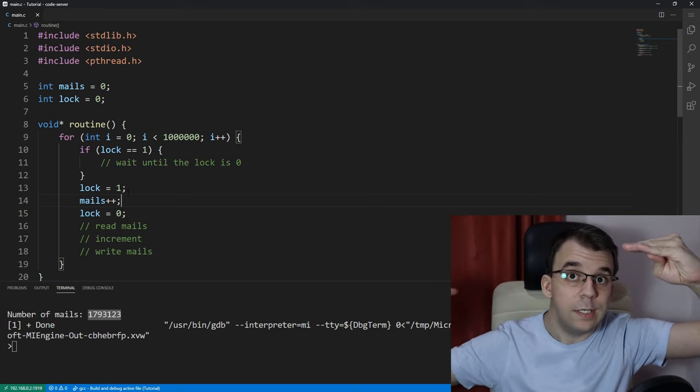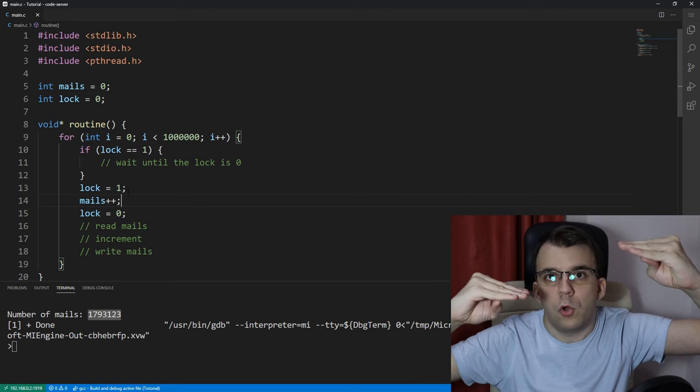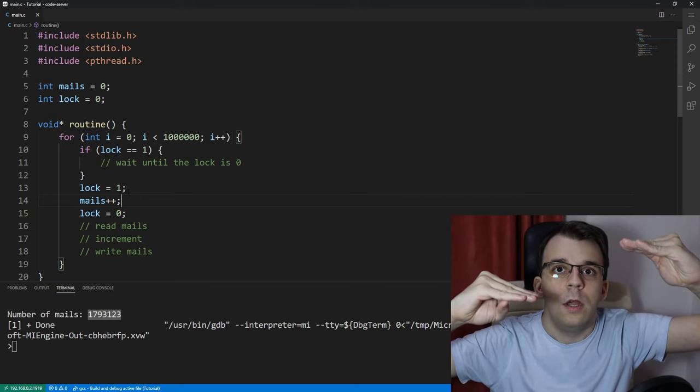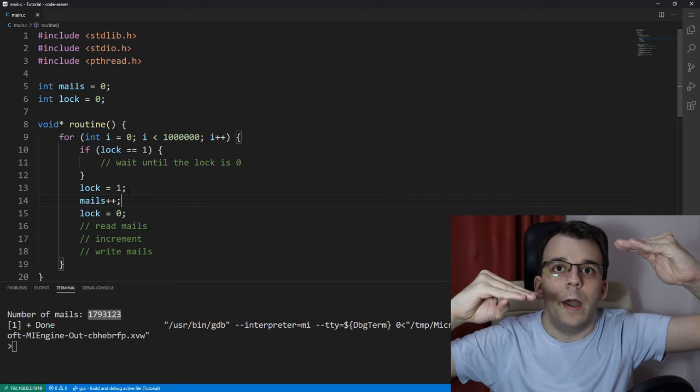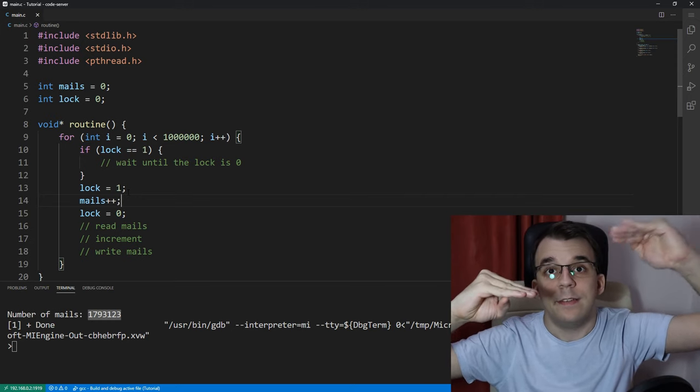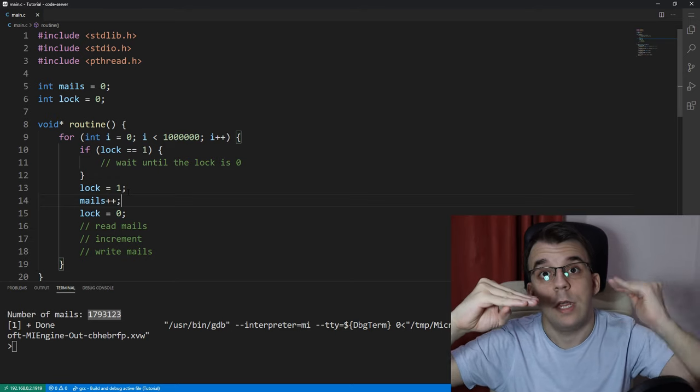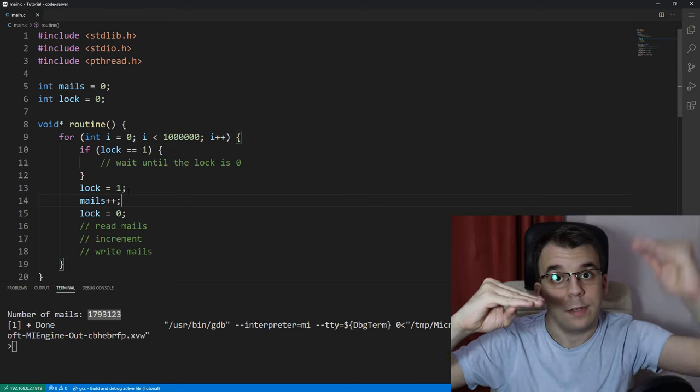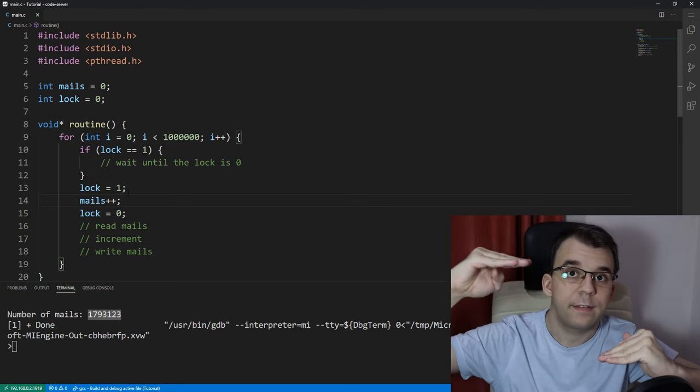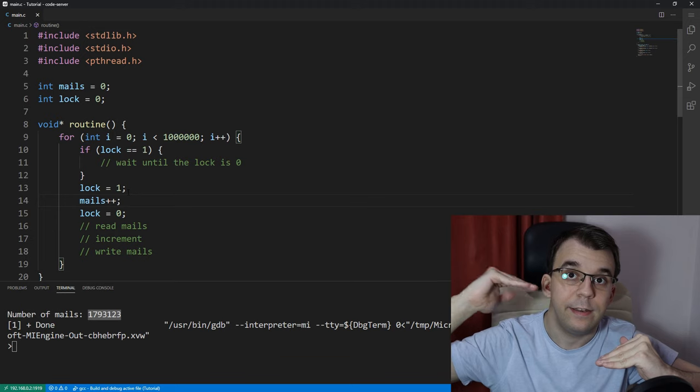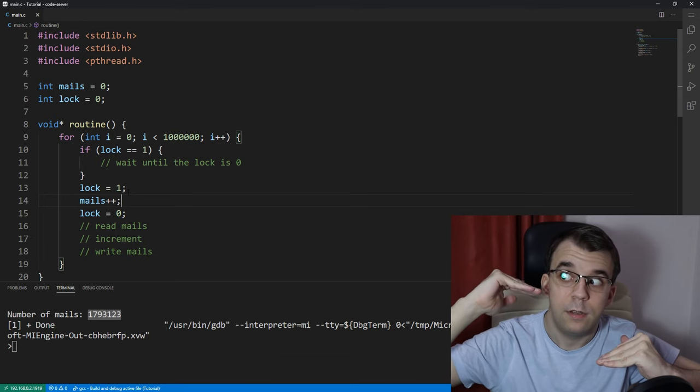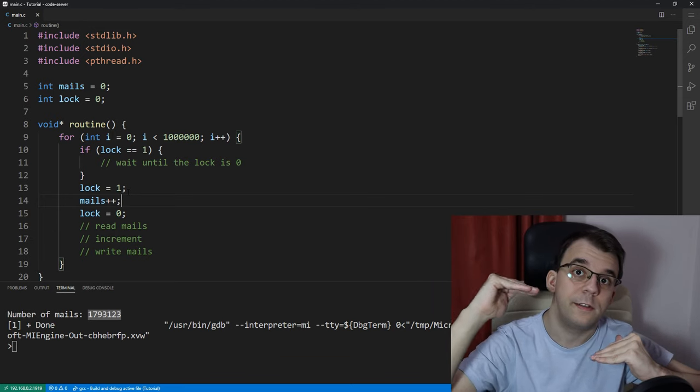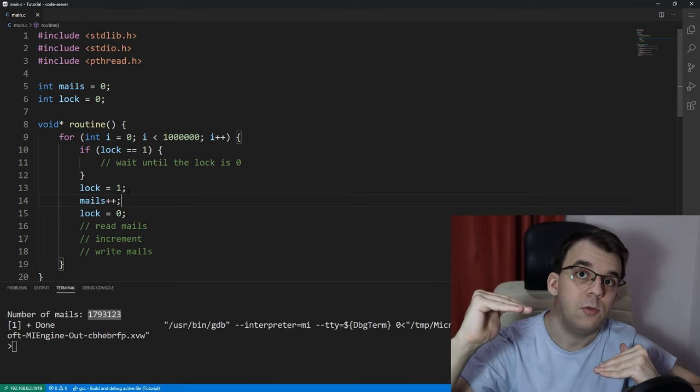and then the second thread came in and started to read, increment, write like seven times, and then this guy had inside its memory, inside its CPUs, registers the old value,